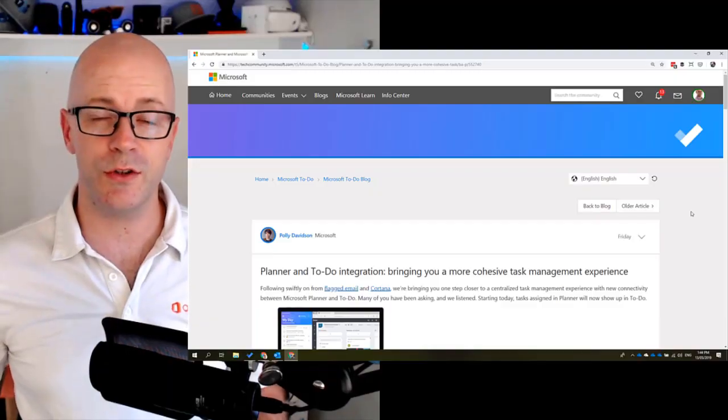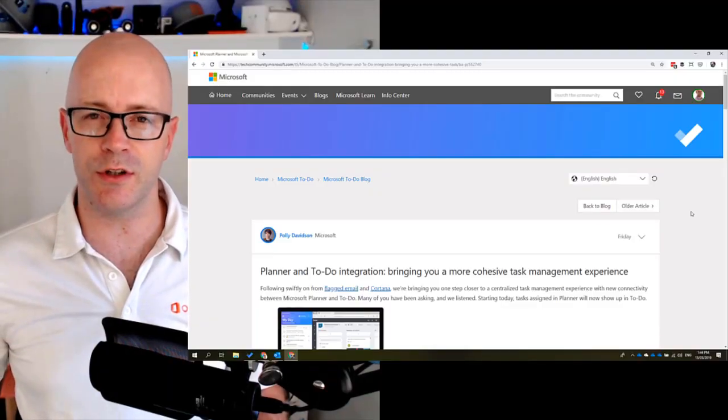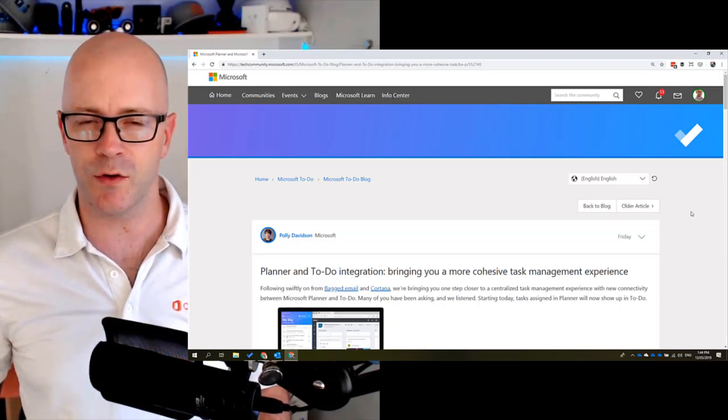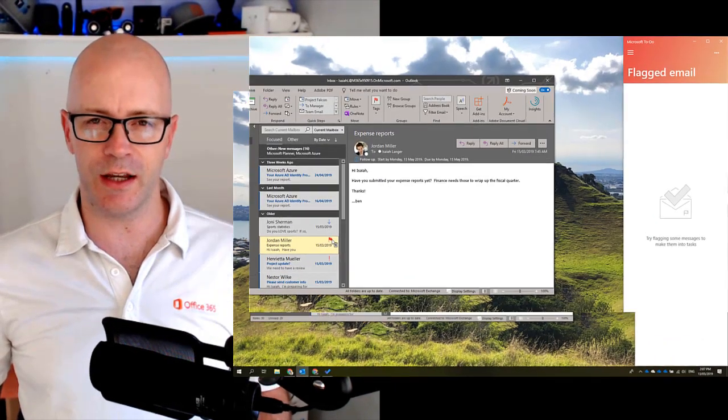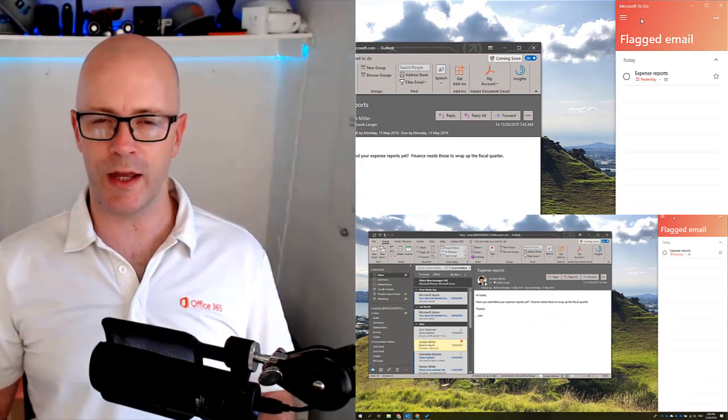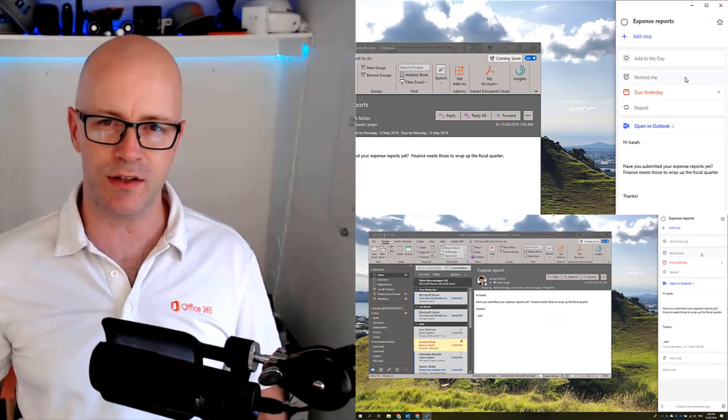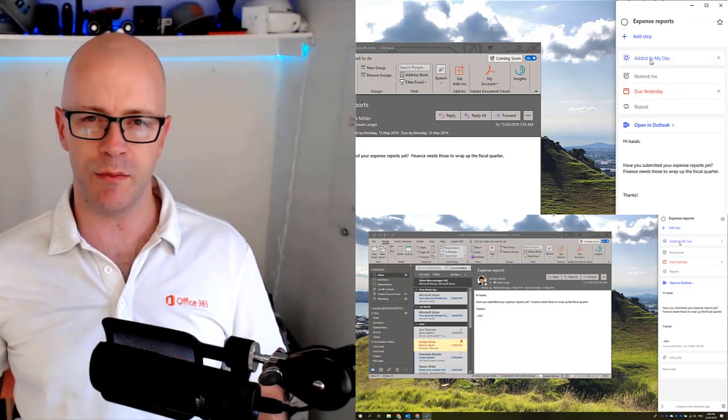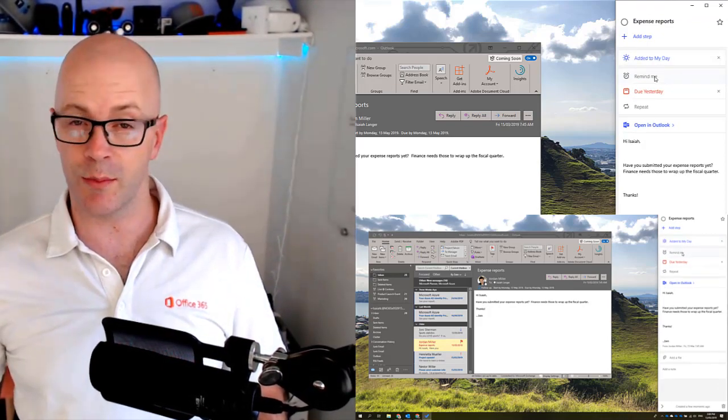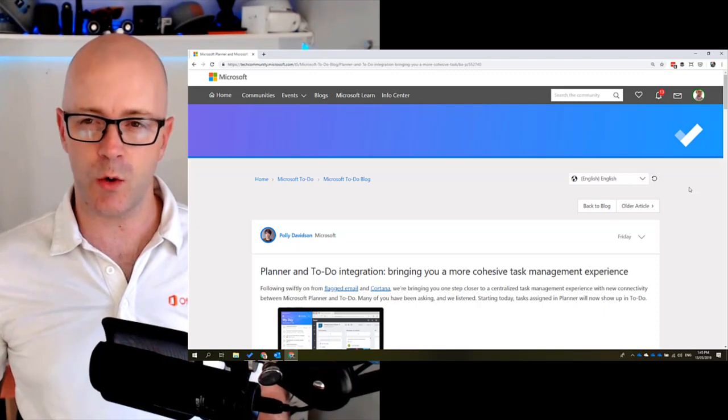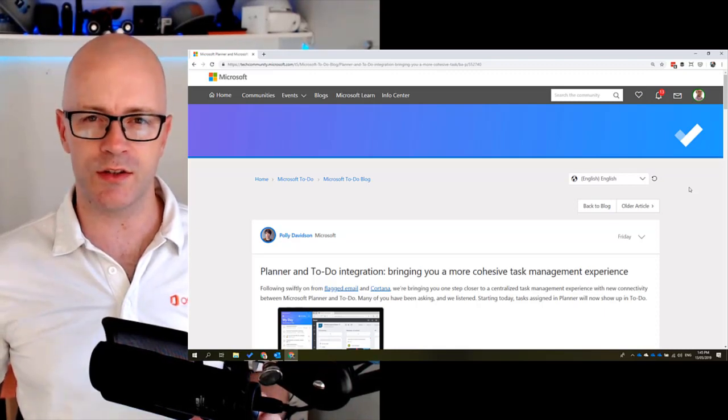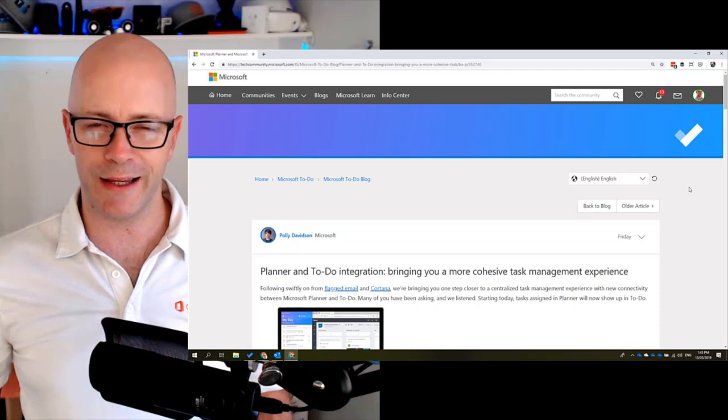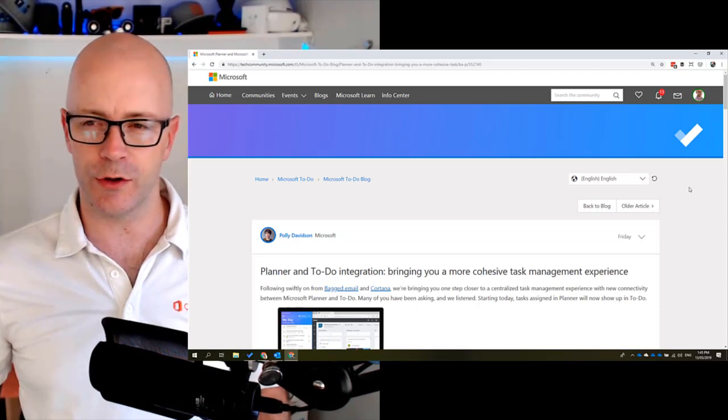Microsoft To Do recently enabled you to manage your flagged email from Outlook. This is something that when you are going through your email and you flag it to say I want to get back to working on this email later on, you're now able to manage that out of the To Do application. Now we're going to take a quick look at how there's a similar capability to manage your planner tasks out of To Do.